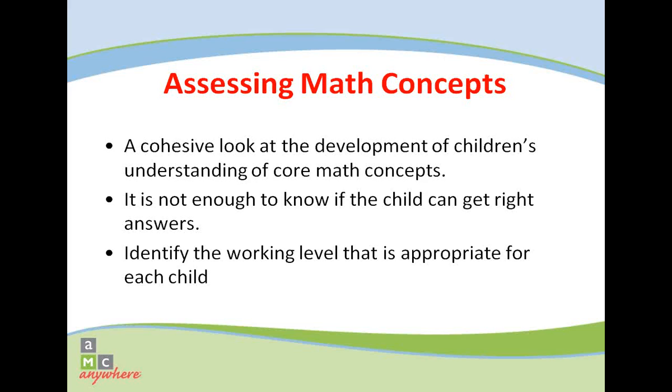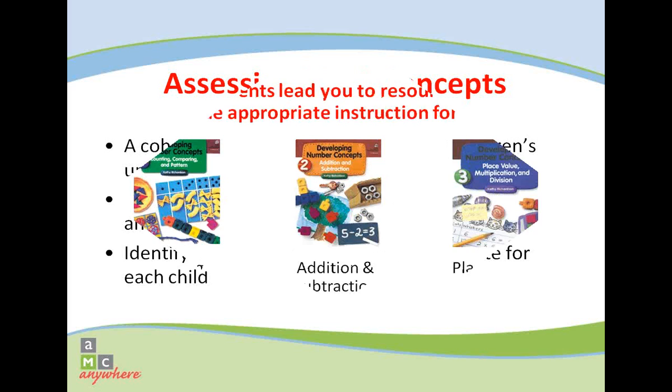Through carefully developed and sequenced questions, the assessments reveal not just if students can get the right answer, but also their true understanding of the concept. The assessments are conducted in short, one-on-one student-teacher interviews. Assessment results will enable teachers to identify the working level for each student and provide appropriate instructional support.